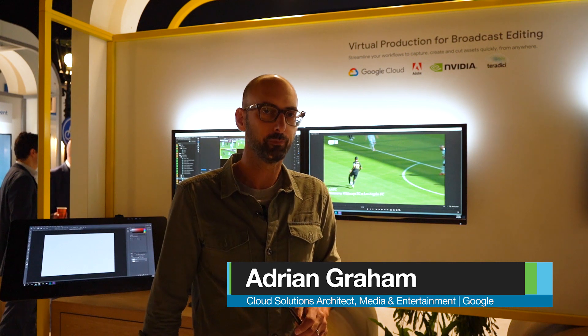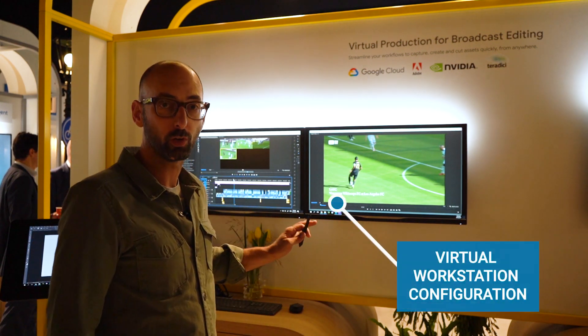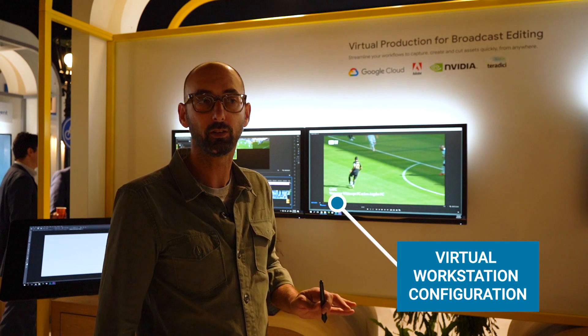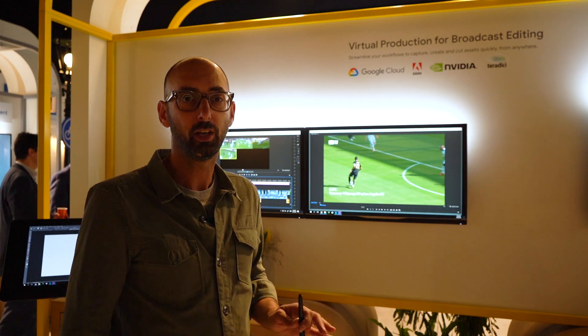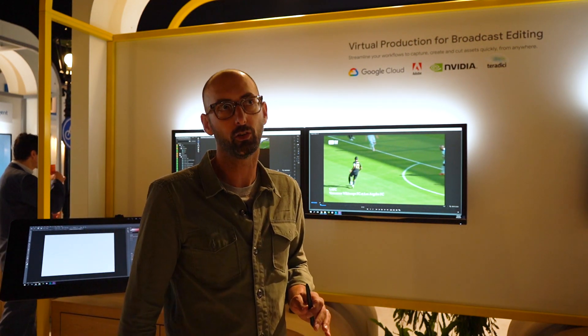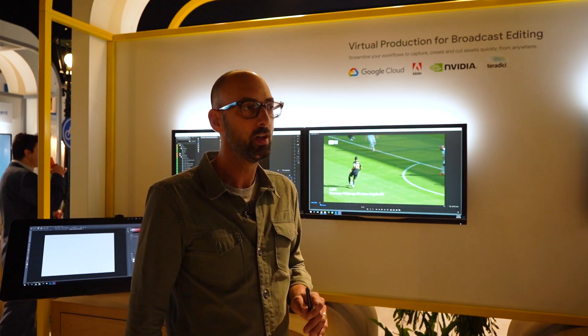Hi, my name is Adrian Graham. I'm a Cloud Solutions Architect for Media and Entertainment at Google. What I'm going to show you today is an amazing new virtual workstation configuration that's running in our data center in the Netherlands, which is our Europe West 4 location.